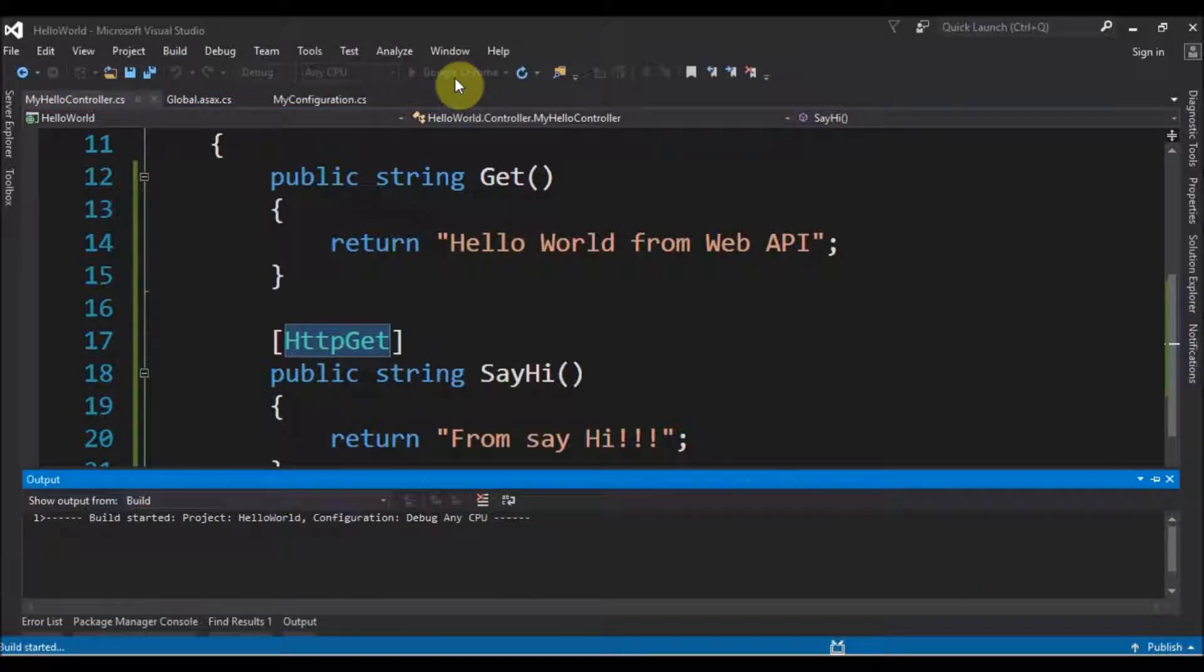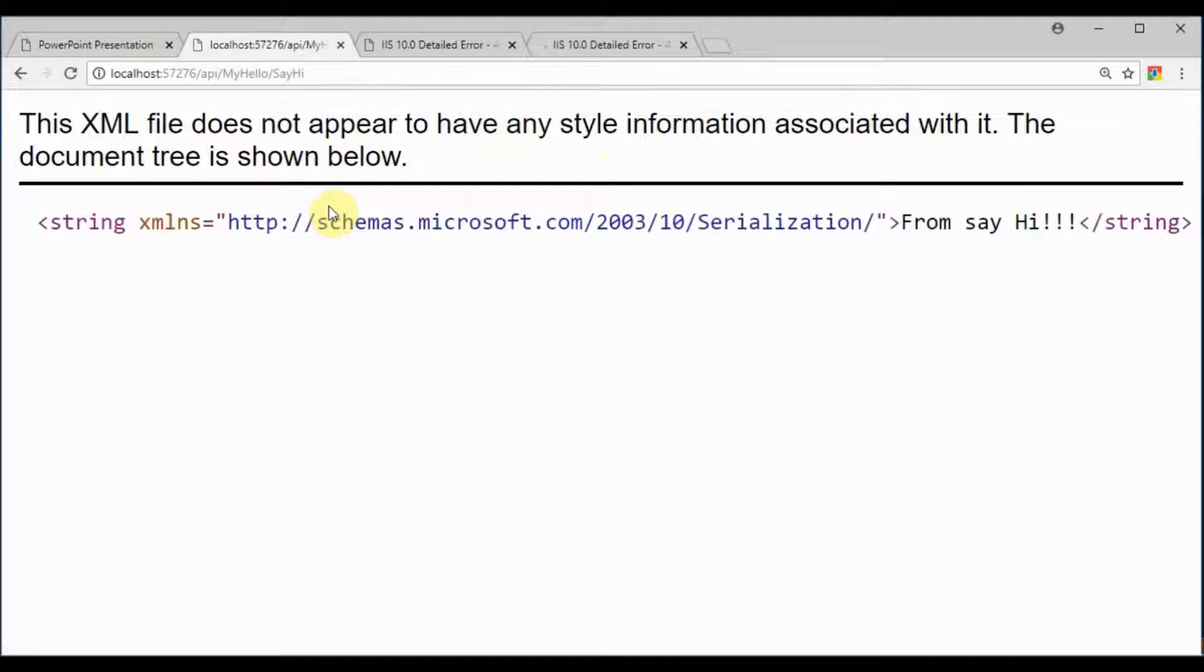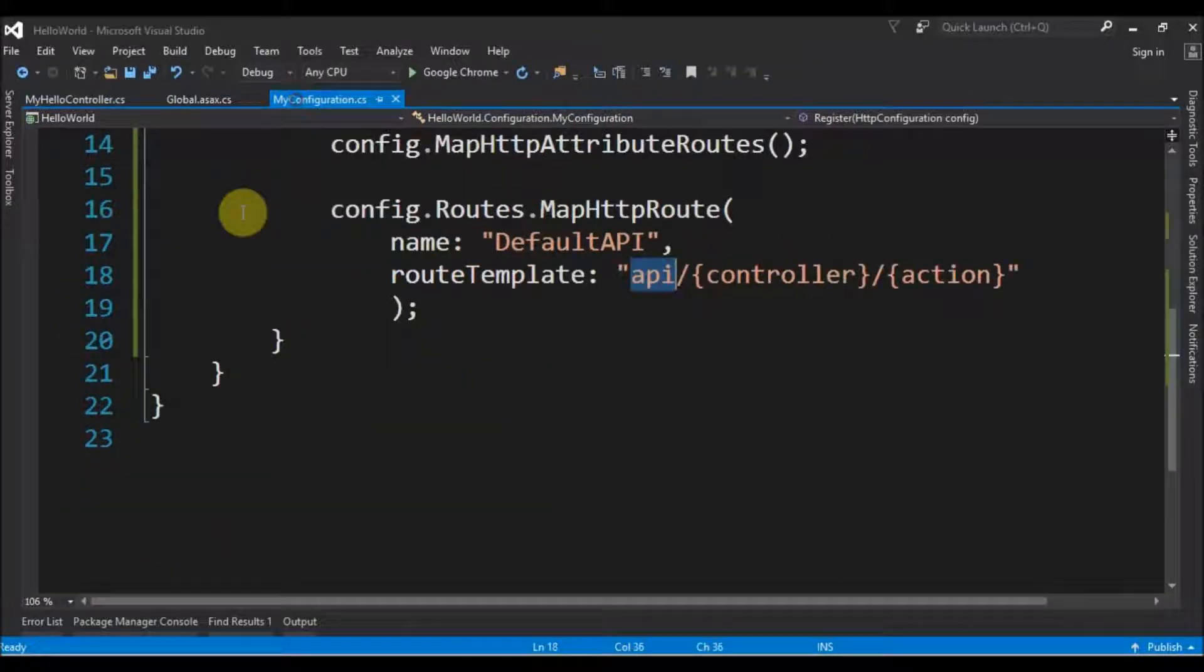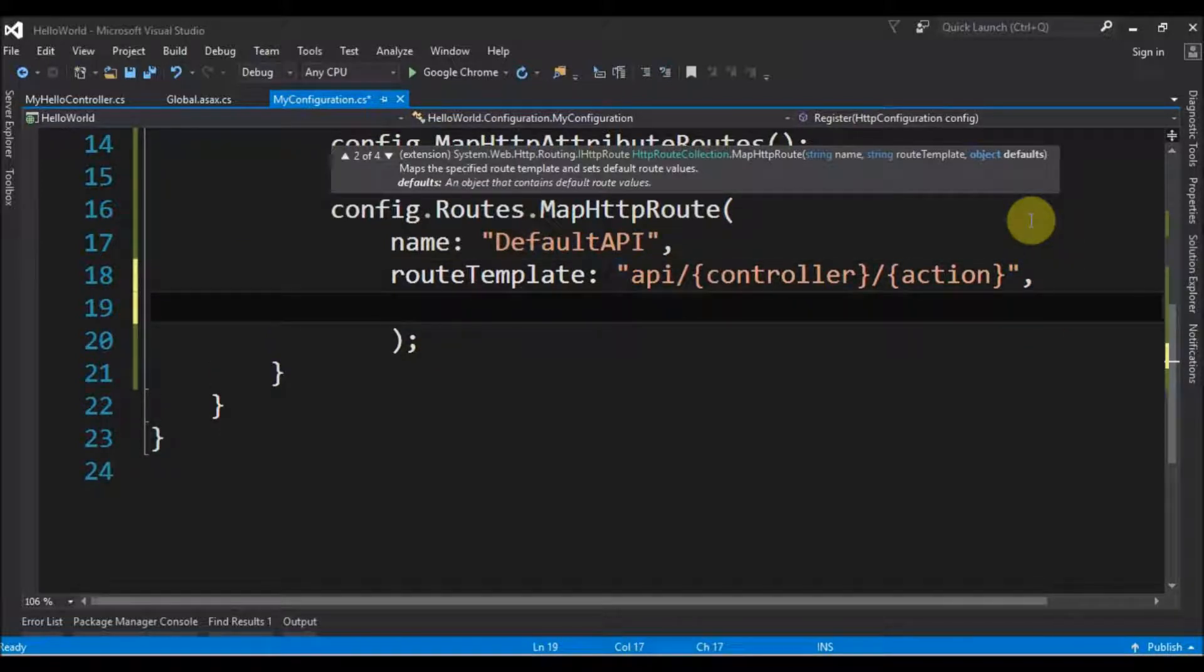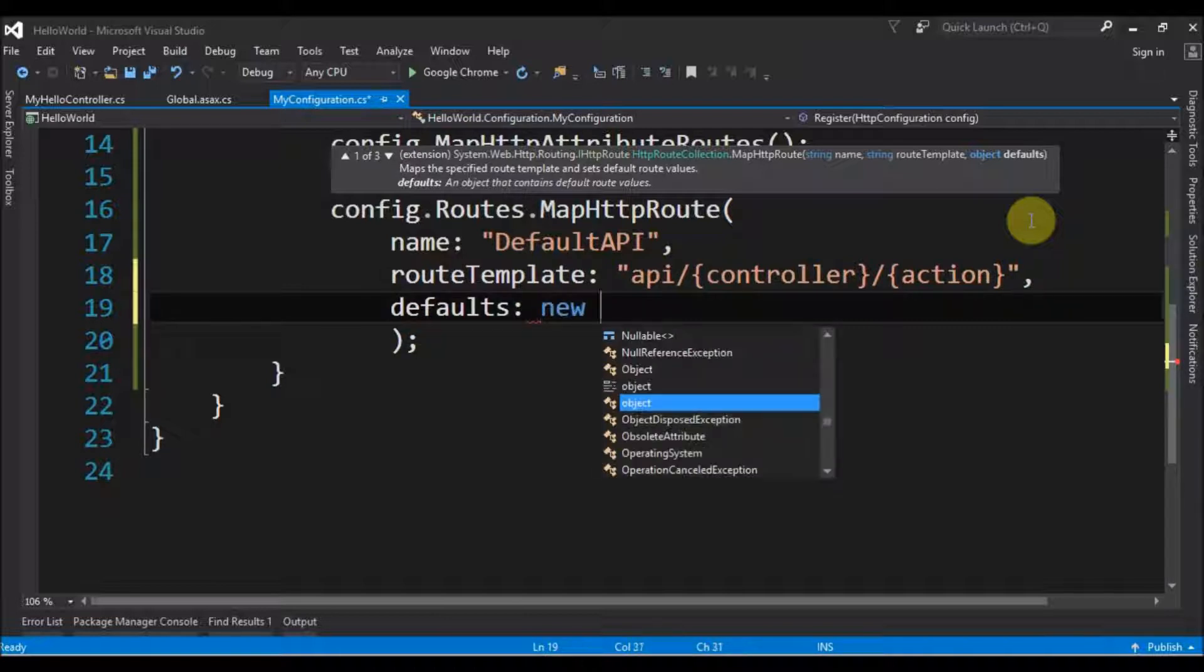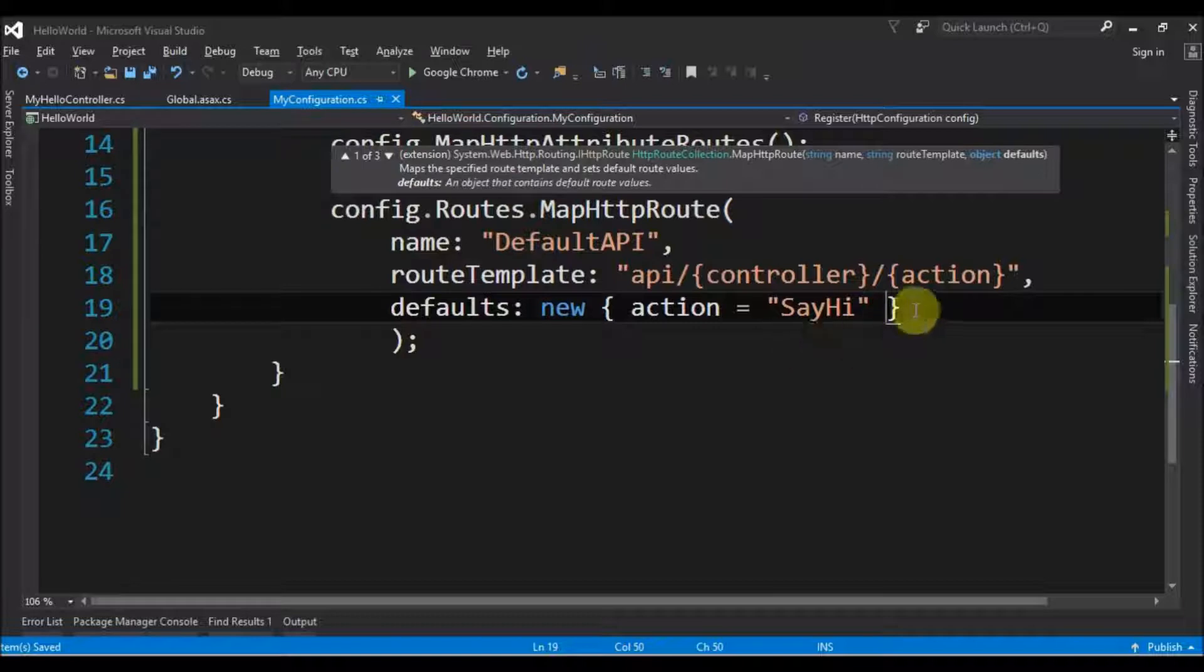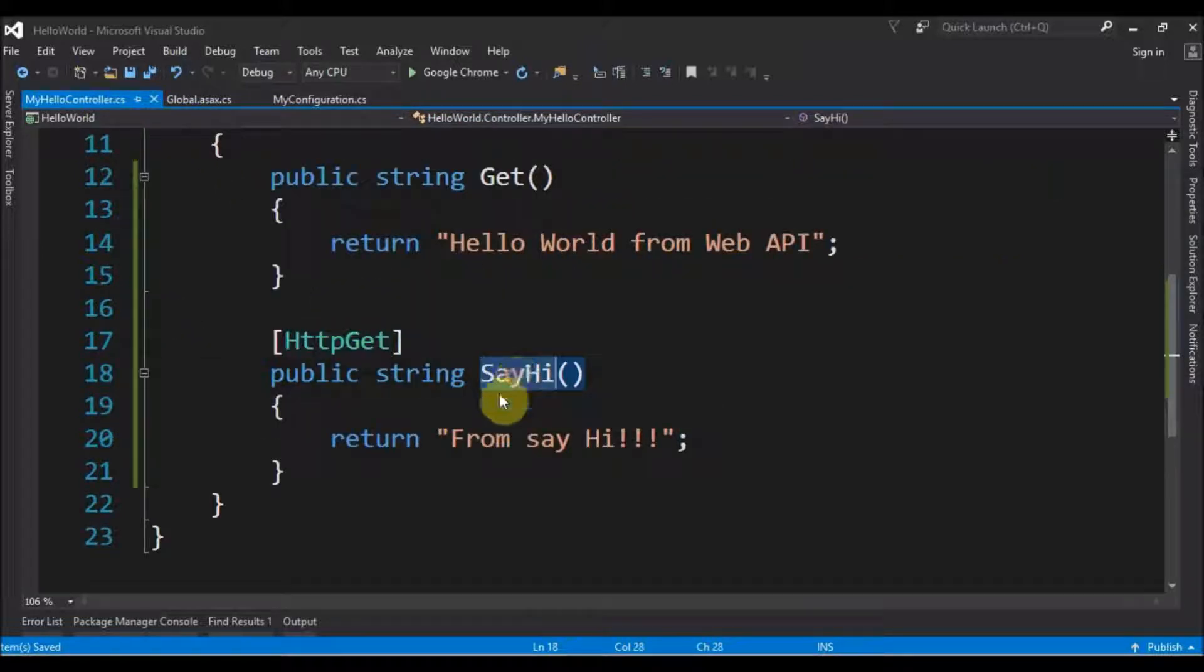Run again. Now if we try to access this, it says 'From say hi'. Let's explore this further. If we go to my configurations, we can say, for example, defaults, and we give a new action equals to SayHi. So with this line of code we are saying the default method to be called is SayHi. Let's see what this does.